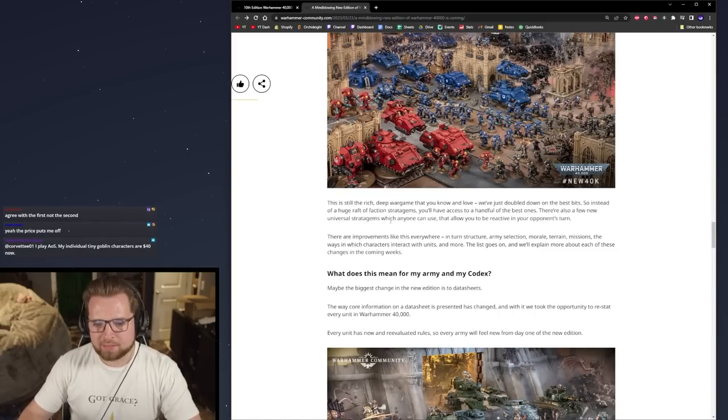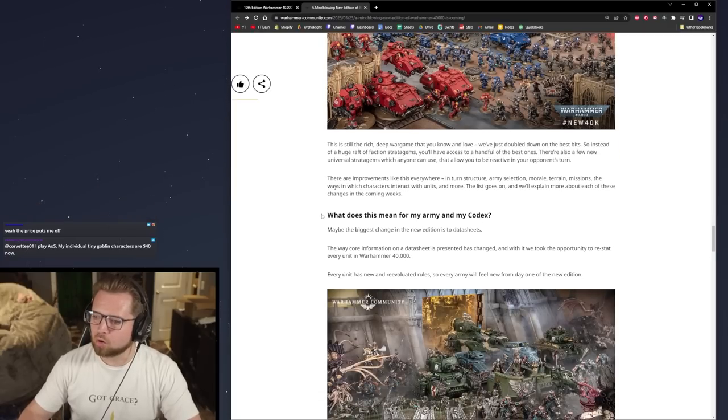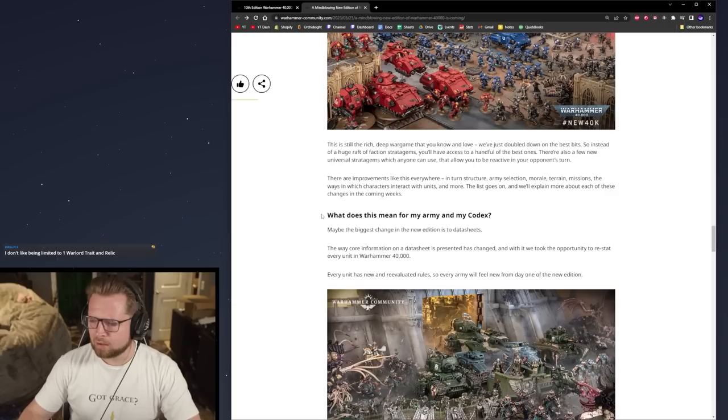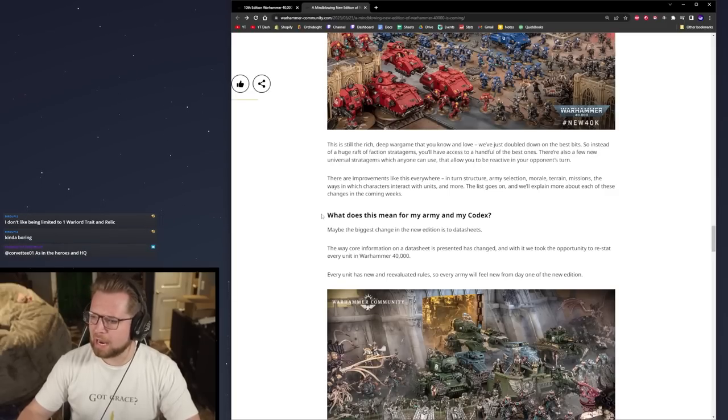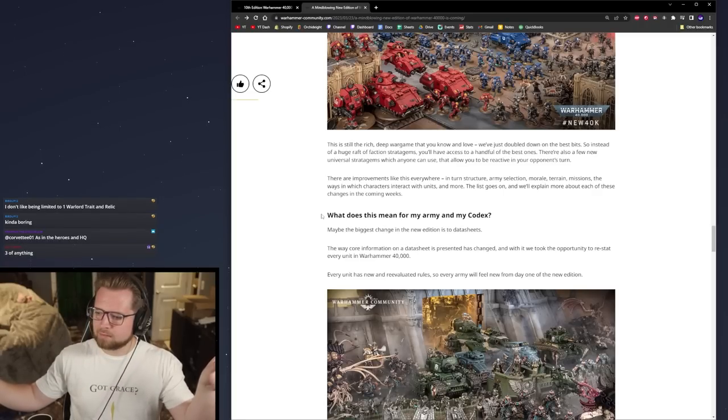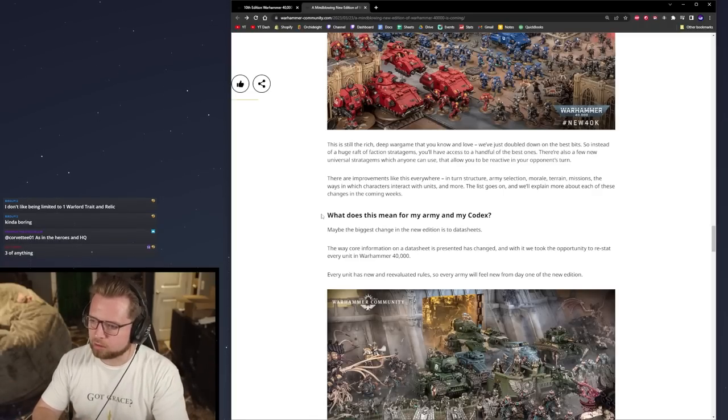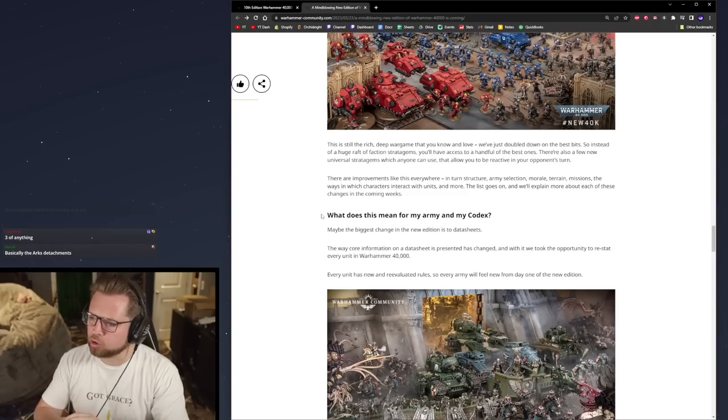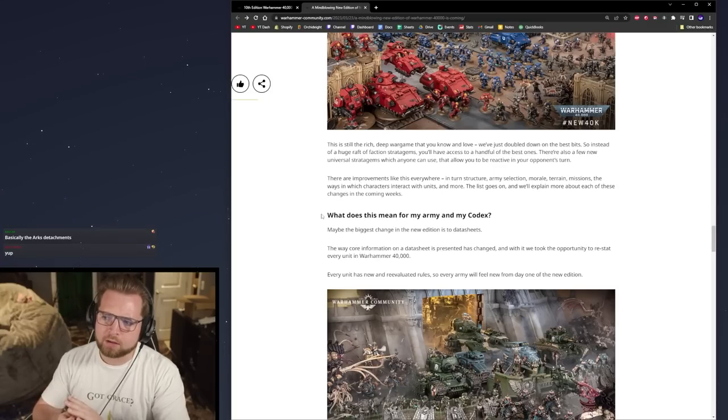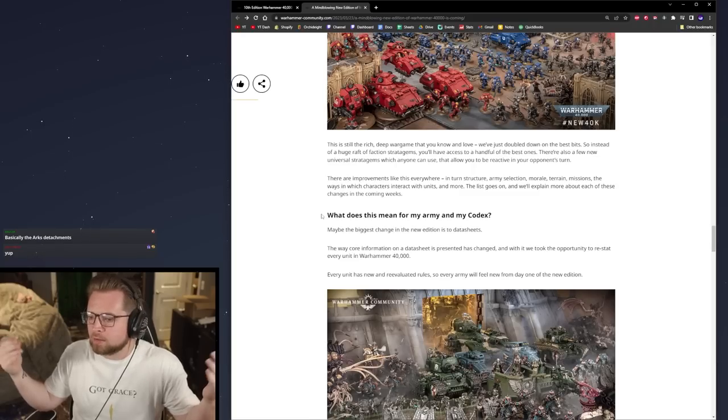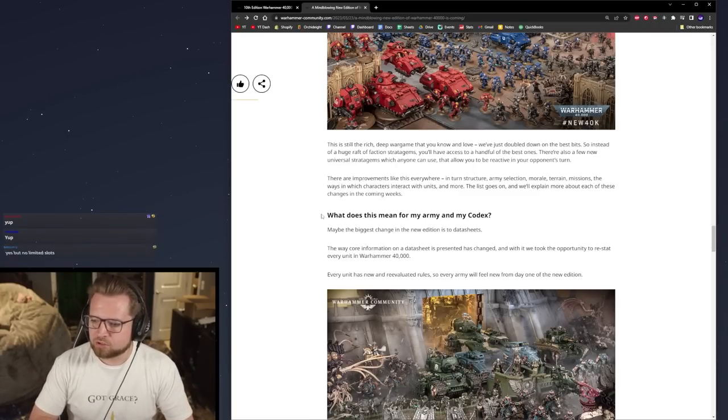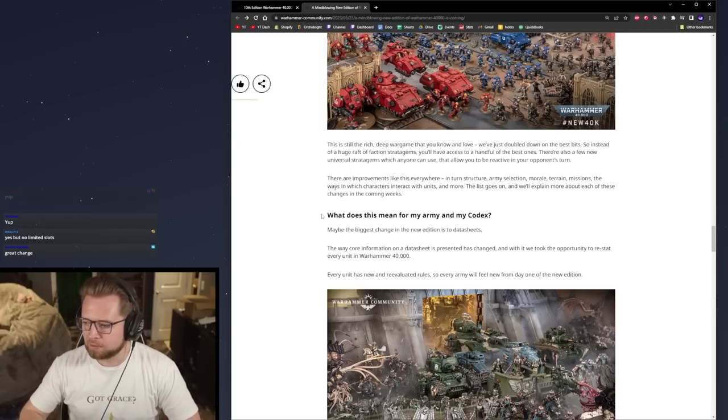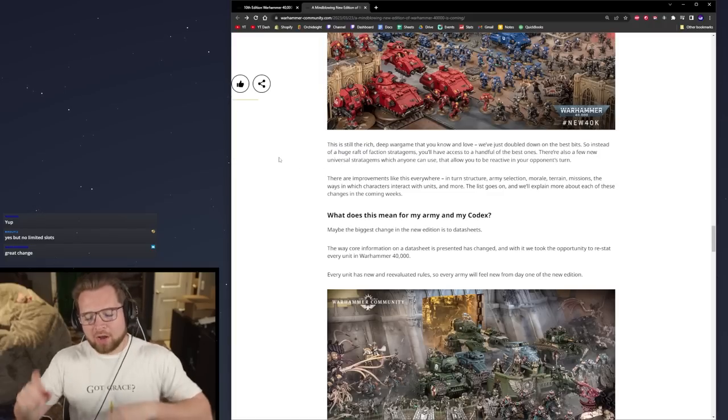They said instead of a huge amount of faction stratagems, they'll have access to a handful of the best ones, but there are new universal stratagems as well that allow you to be reactive in your opponent's turn. So that's a big thing right there. I do know that there is a different way in order to use your detachments. I believe they said it was one warlord and then three, a rule of three except for troops which is six, and that's it. Which is pretty similar to Arks of Omen.